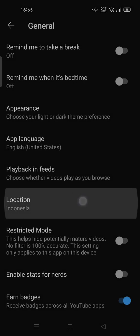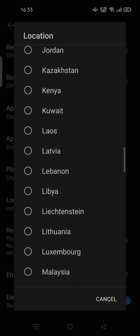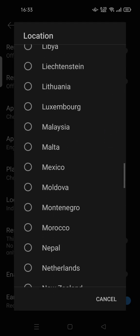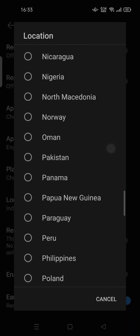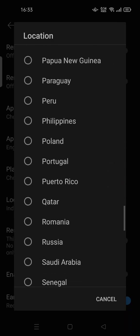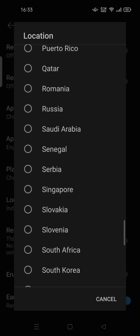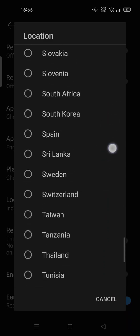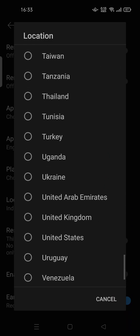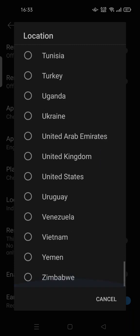You can also change the location here, based on your current country or your country of origin. The content shown will be based on your country preferences. Feel free to try it out — thank you for watching!